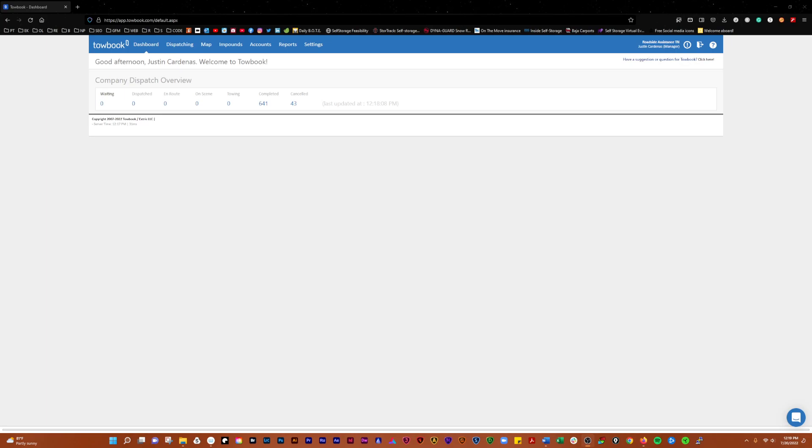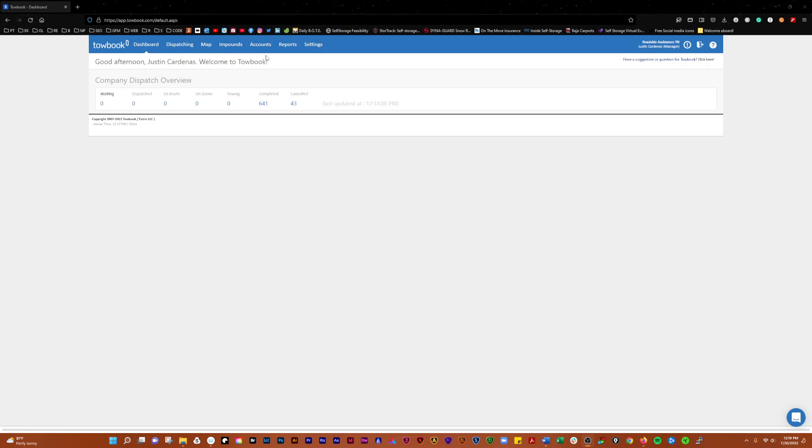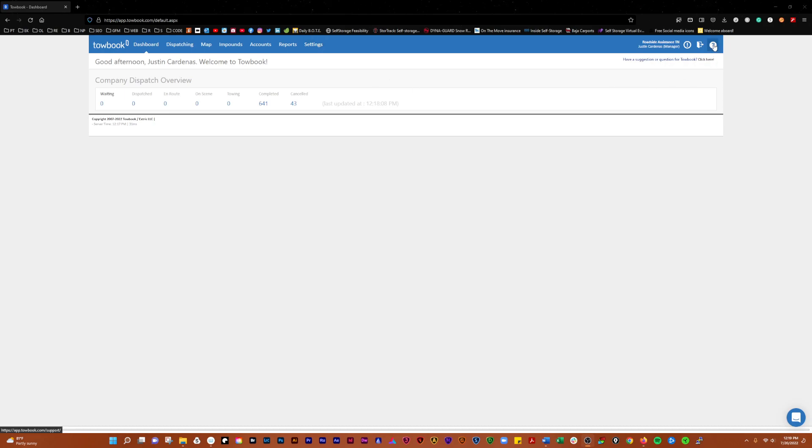In this video, we're going to do a quick overview of TowBook, the web version. When you get logged in, you'll see these tabs across the top: Dashboard, Dispatching, Map, Impounds, Accounts, Reports, and Settings. You also have help and support over here, and here's where you log out.